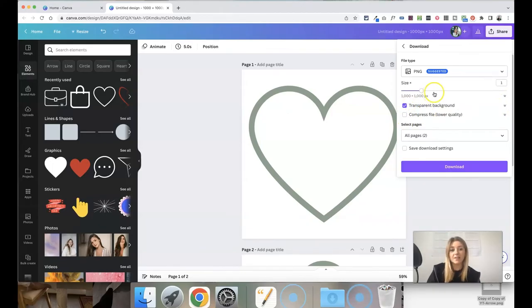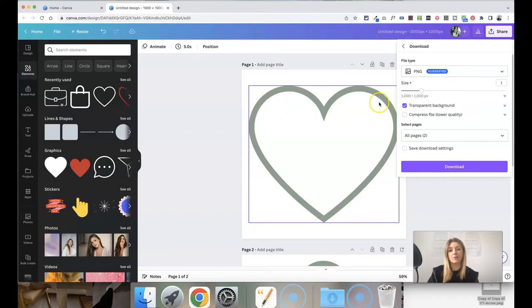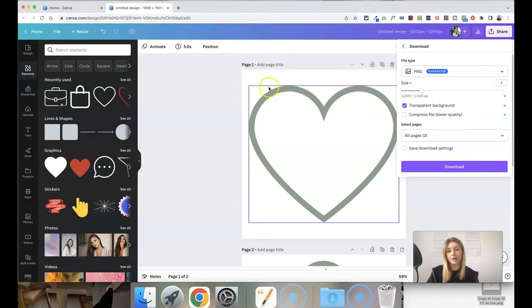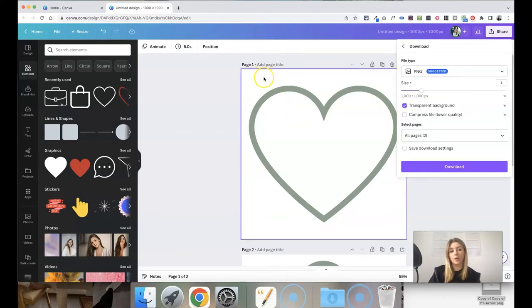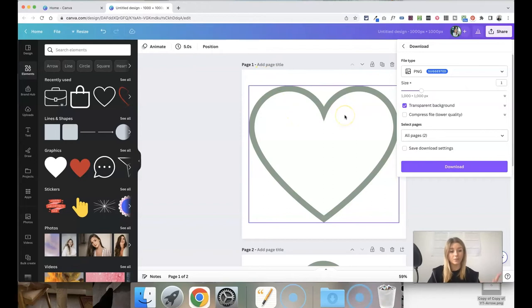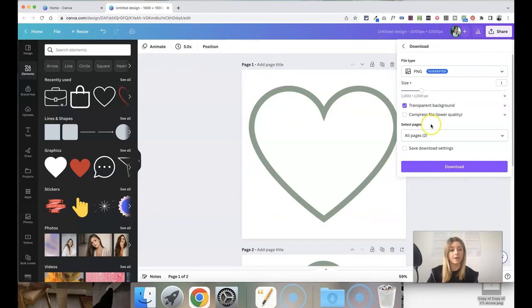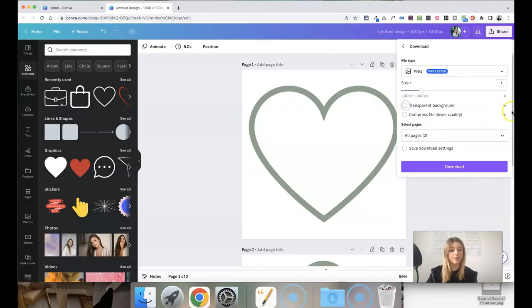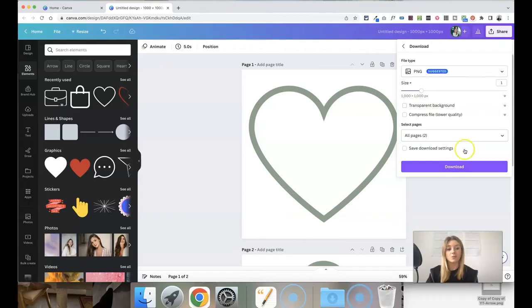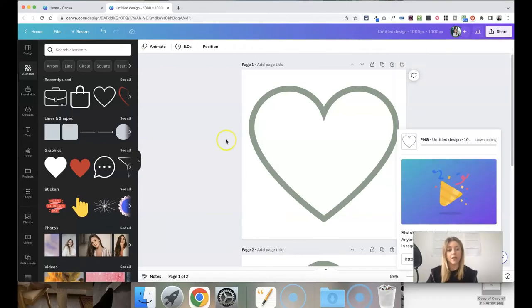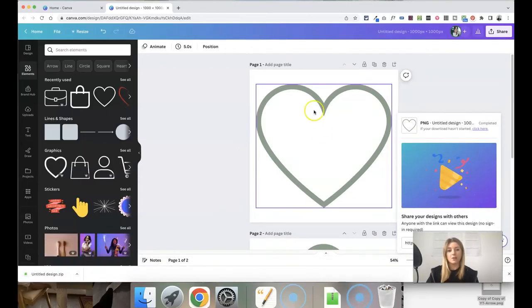Obviously this is the ideal if you are using these icons on a website you want the background instead of being white you want it to be transparent so that the background of the website shows through behind the icon however I'm going to show you a workaround for this if you don't have the Canva Pro plan and if you're not paying for it because this won't be an option for you so just download it as a PNG.